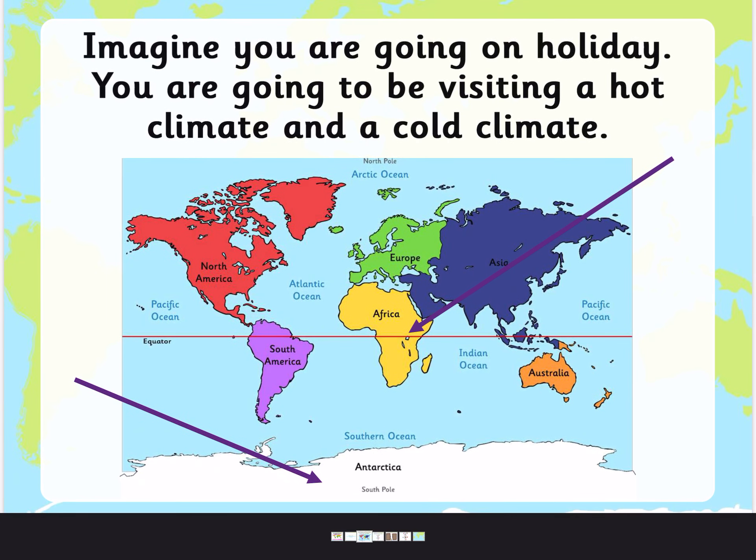Then imagine you are going to go on holiday. Now we've not been on holiday for a very, very long time because we've been keeping safe. But I want you to try and remember what you do when you go on holiday. Before you go anywhere, before you go to a warm place or a cold place, what do you need to do? You need to pack something — you need to pack a suitcase.